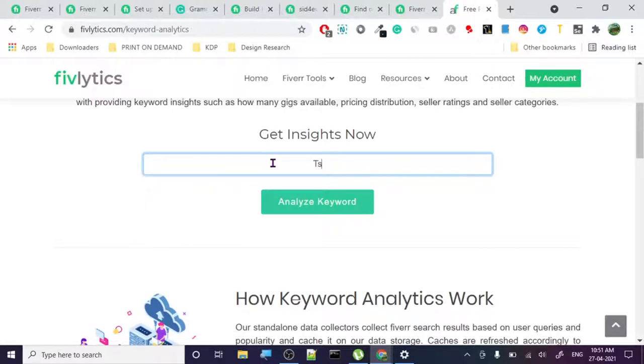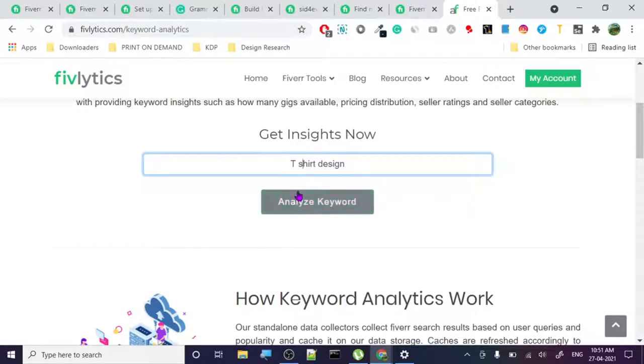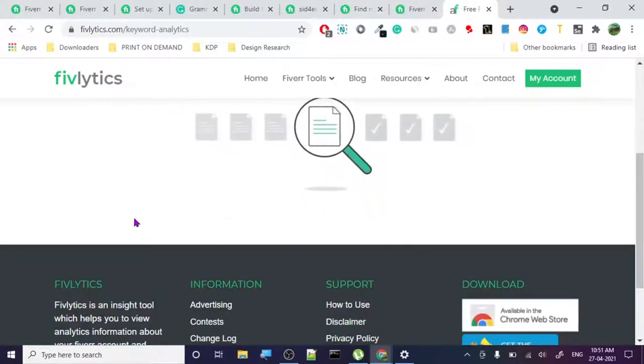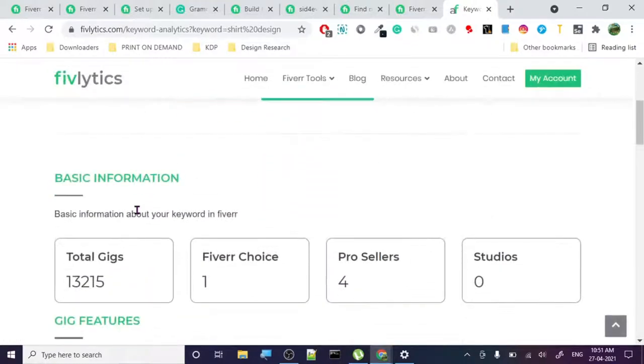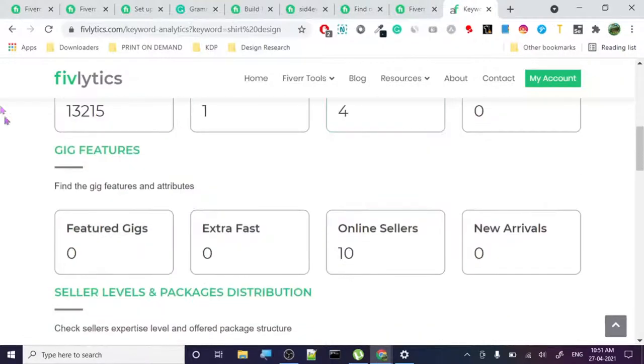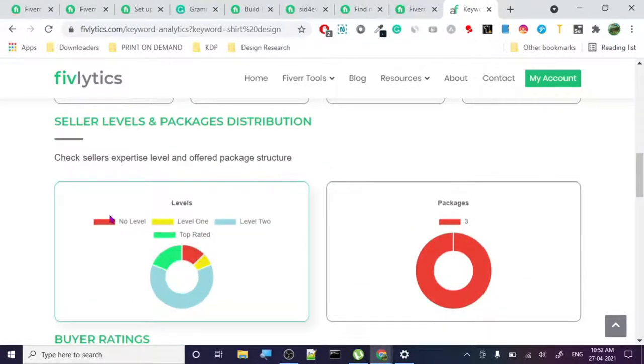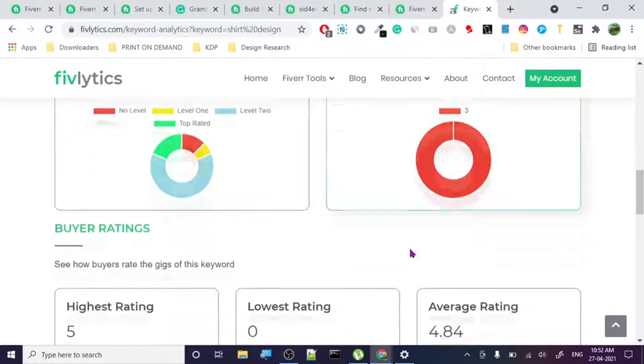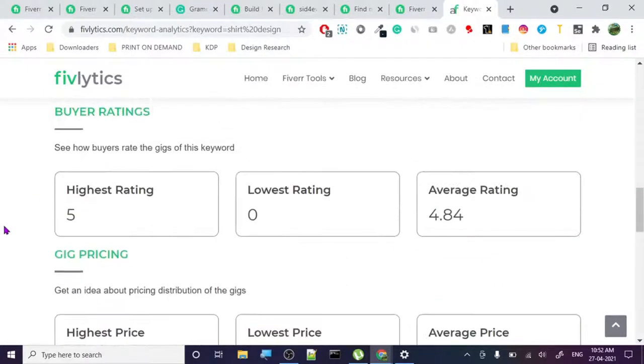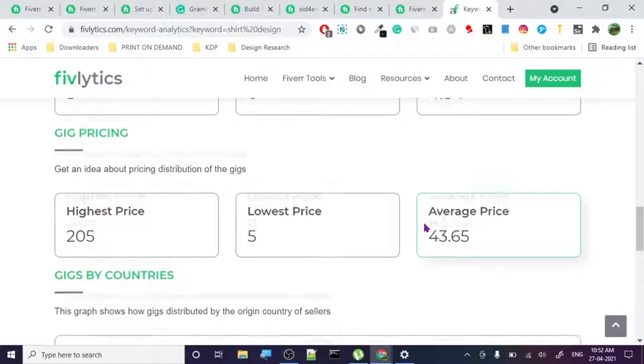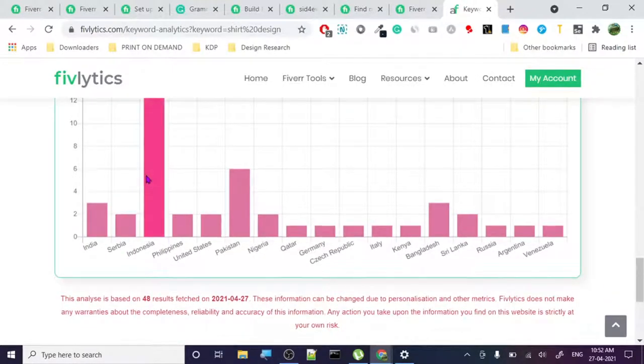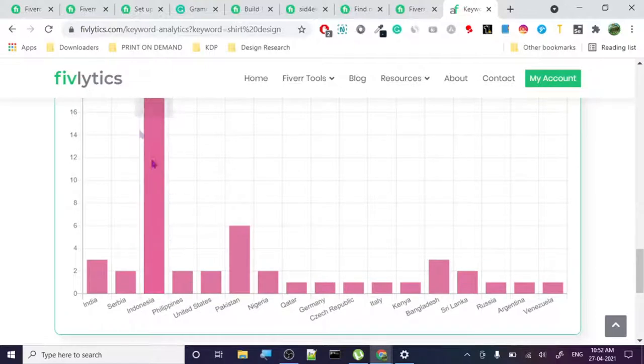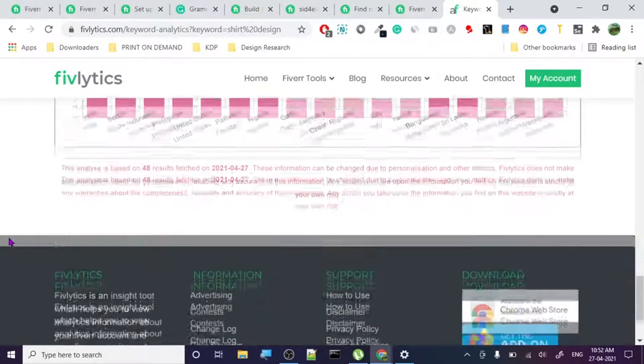Let's search for t-shirt design. It's analyzing the data. Look at this - it's showing us the total gigs. In t-shirt design there are 13,215 gigs. The levels - level two are the highest. Highest rating is five, average is 4.58. Highest price, average price $43.65. It shows the countries which are highly active: Indonesia is very active, Pakistan, Bangladesh, India and all these countries.